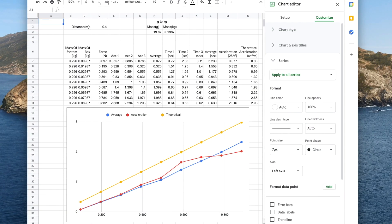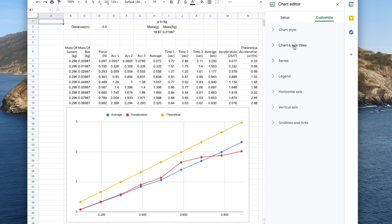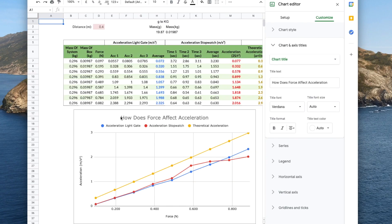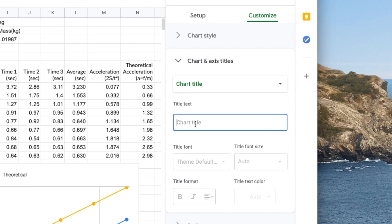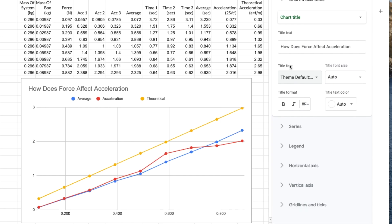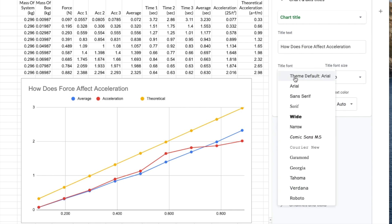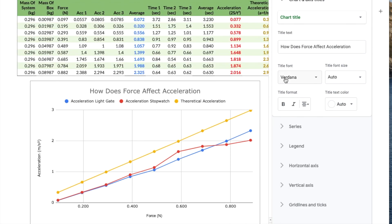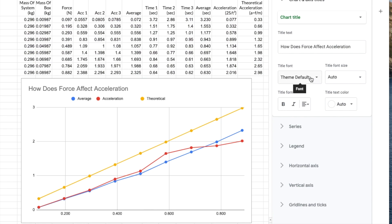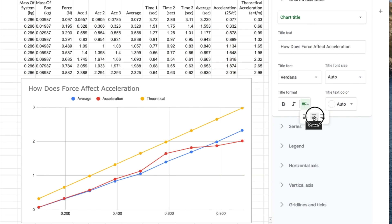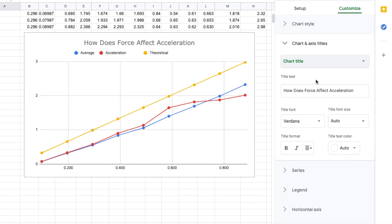The next thing we need is some labels for the title and axes. Whilst in Customize, we can select chart and axes titles, and in this drop down menu we can select which title we want to add and edit. I'll start with the chart title, which is 'How does force affect acceleration'. So I'll type that into the chart title box — your title can be anything. Below we have options to change the font, size, colour, and format of the text using the drop down menus. I'm going to copy the options from the graph I'm recreating — the font is Verdana. The size and colour I'll leave as auto since it looks pretty similar. For the title format I want it centre aligned, so I'll press the drop down menu and press the centre aligned icon.